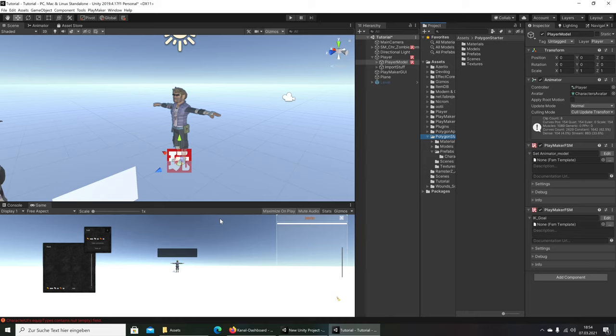Welcome to the next tutorial in our series creating a third-person controller for a survival game. In the last days I've gotten many questions and problems from you with the controller. I can see the tutorial series is not very beginner-friendly - I think I've been making it too fast. The other problem is most people copy and paste without understanding what they're doing.